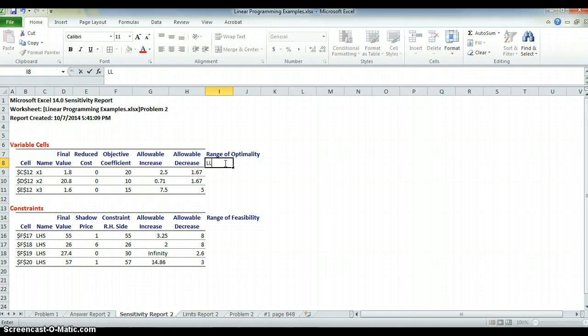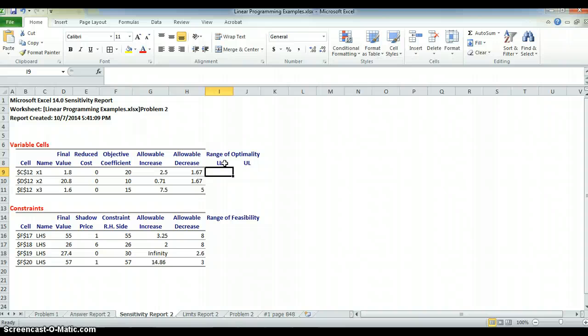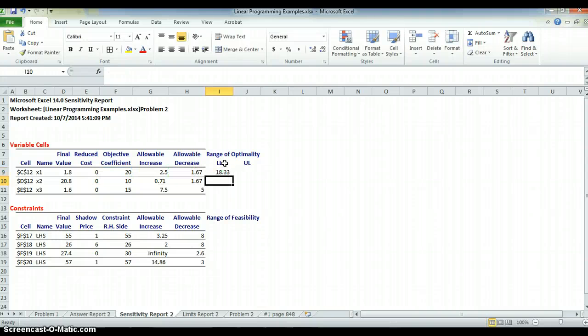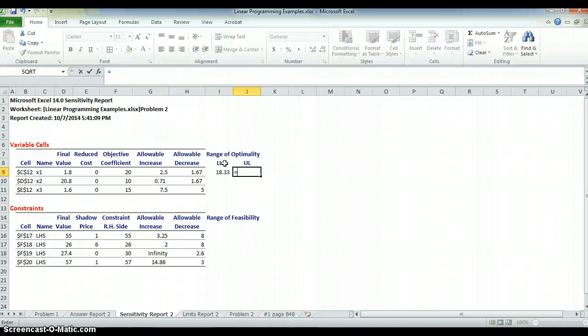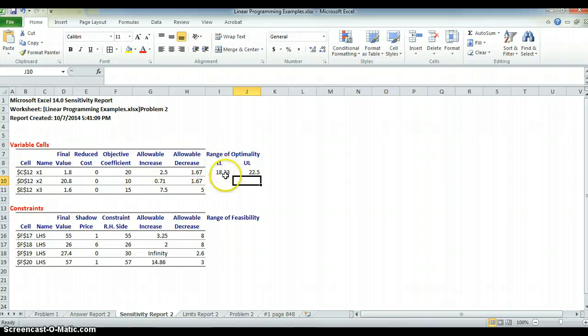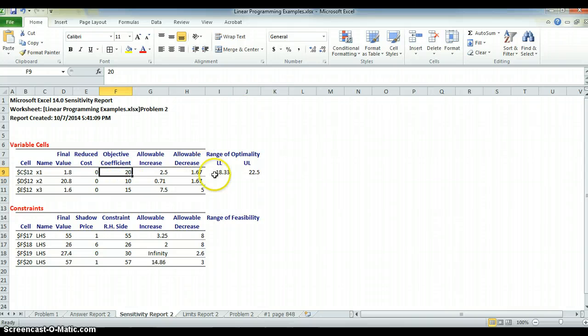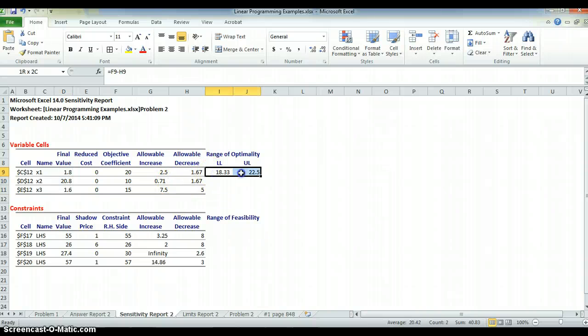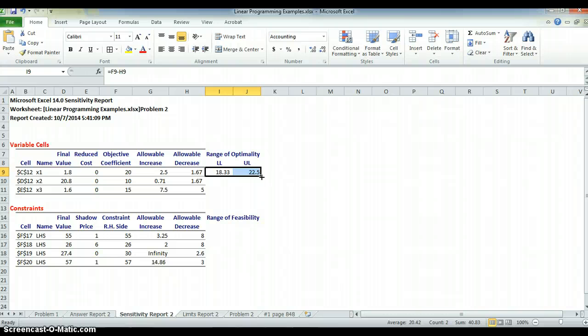So, if I want to look at it as a lower limit and an upper limit, how would I calculate that? Well, I want to say this is equal to the lower limit is going to be equal to the current coefficient minus the allowable decrease. So, it can go from 18.33 to what's the allowable increase. I still say equal to the current objective of 20 plus now the allowable increase, which is 2.5. So, it says if everything else stays the same and I move this 20 between 18.33 and 22.5, I will still get 1.8, 20.8, and 1.6 as the answers to this.